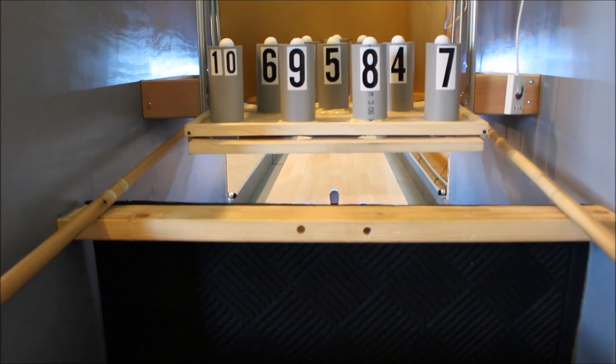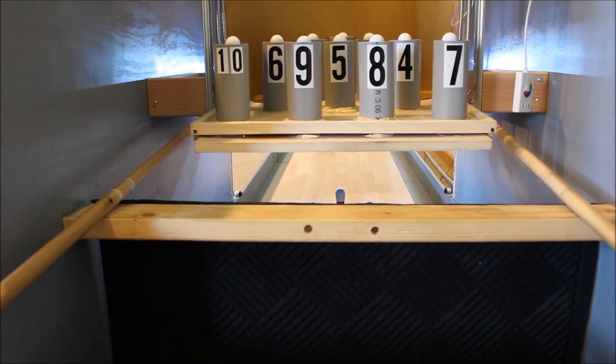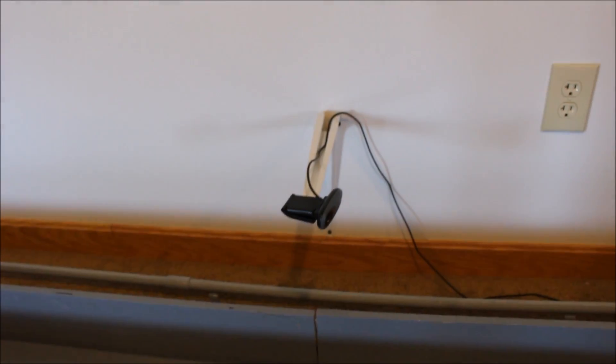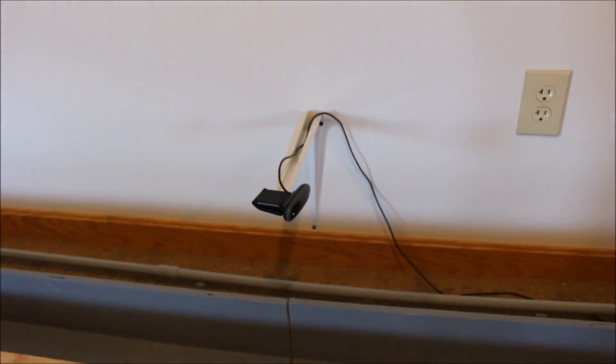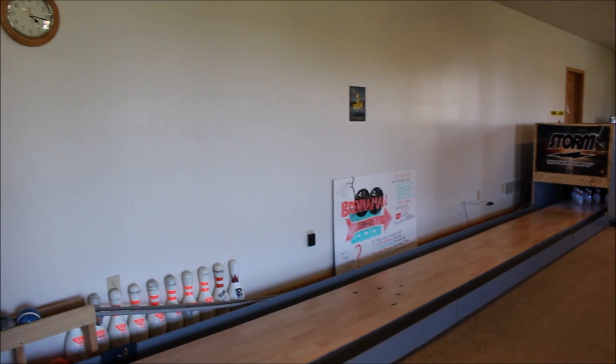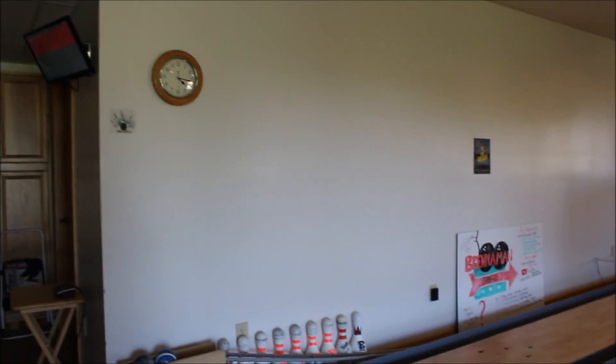You guys can also find links in the description to the infrared beams and the Arduino. I'll also leave a link to the webcam I'm using. So here are a few shots using the automatic scoring.